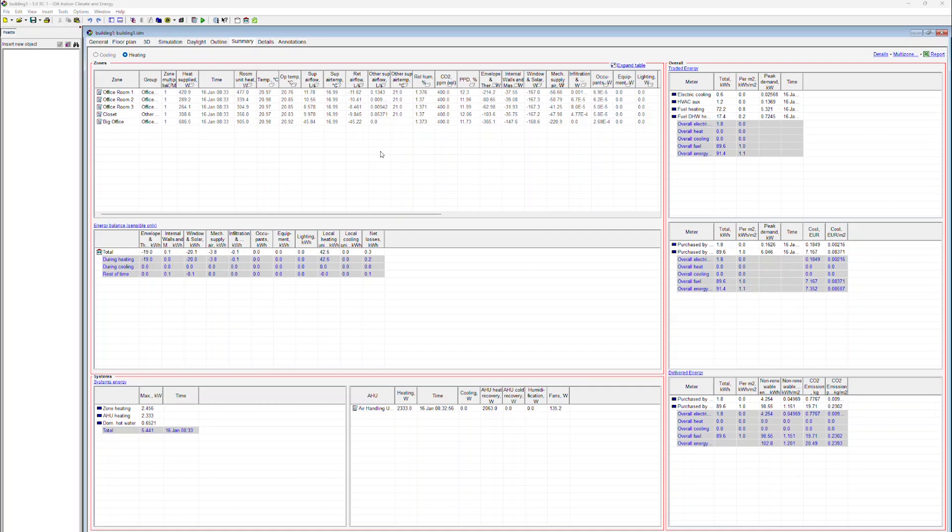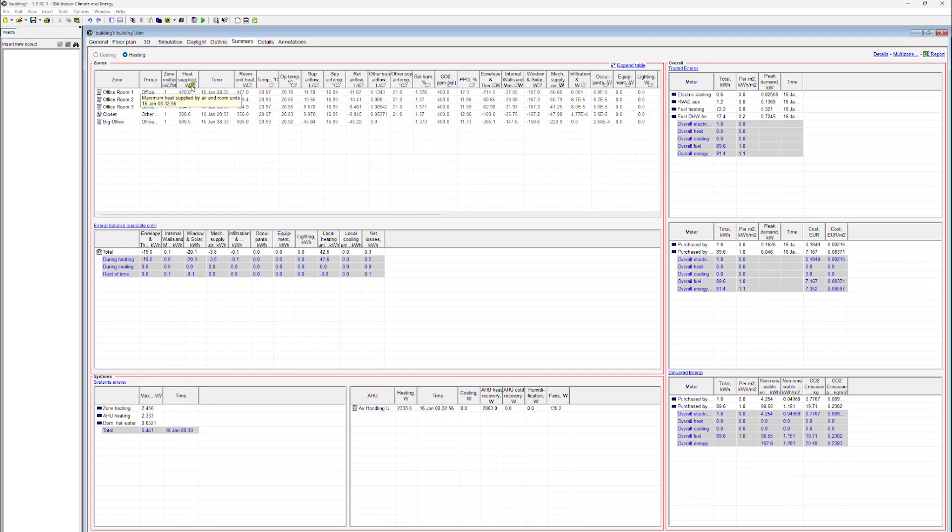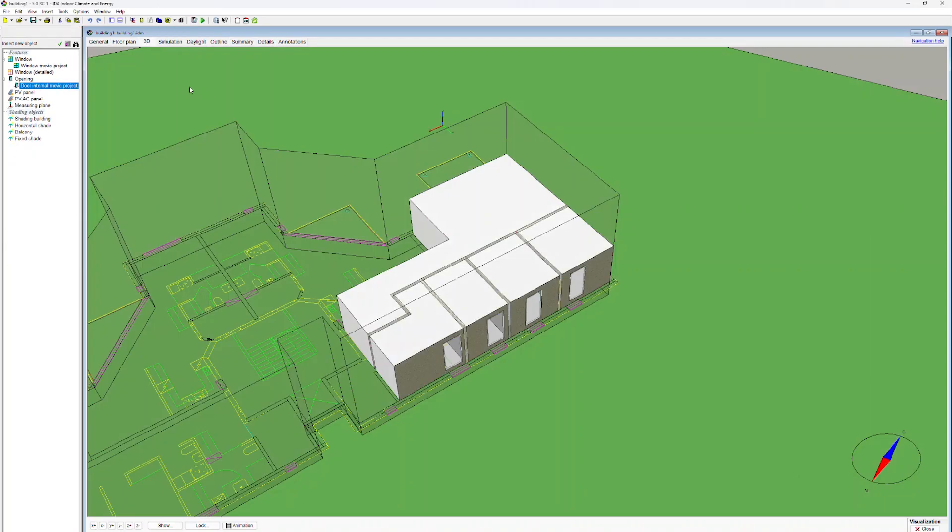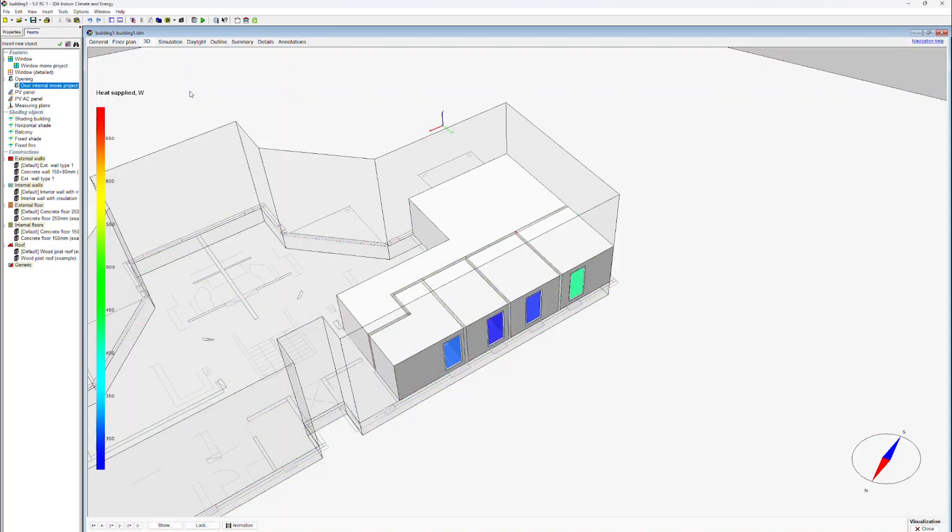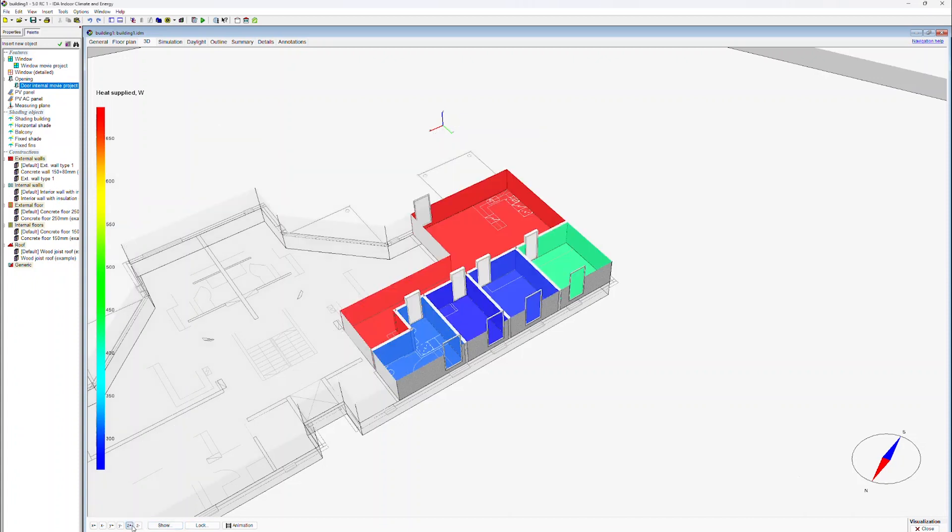It is also possible to view the simulation results in the 3D model. To do so, click on the icon in the column header. Here we see the 3D model. By clicking on the Z plus button, we remove the top of the zones and we can see the visualization of the performance predictions. In this case, the heating power of the room units.